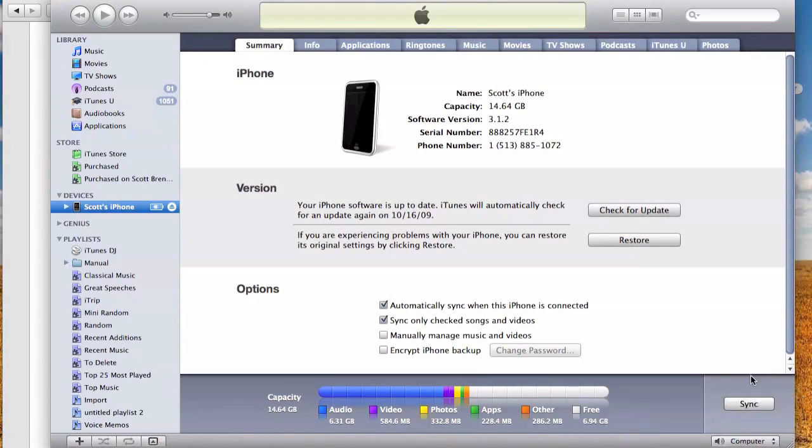Every time you sync, iTunes makes a backup of your iPhone. This isn't going to work if your iPhone is encrypted, so make sure you've not chosen to encrypt it.